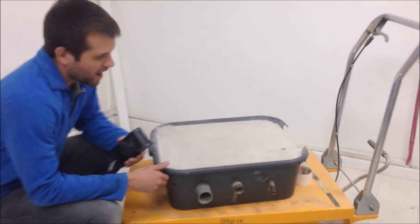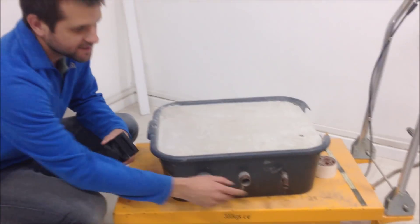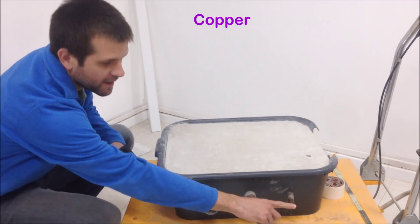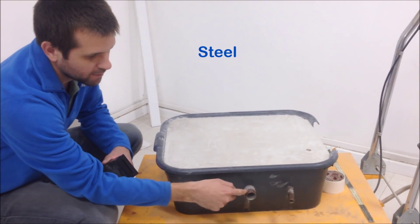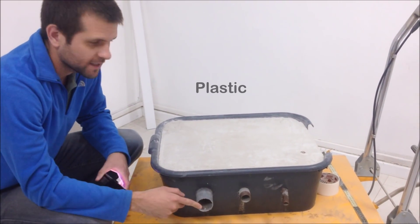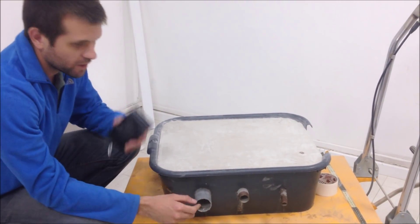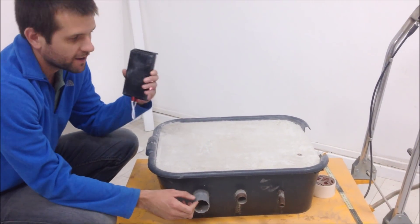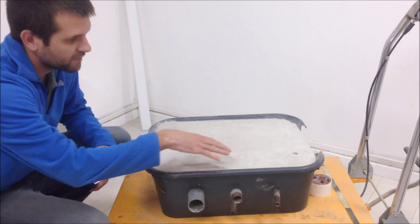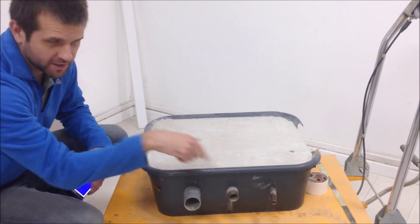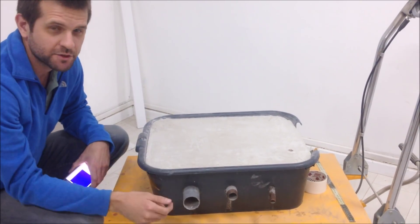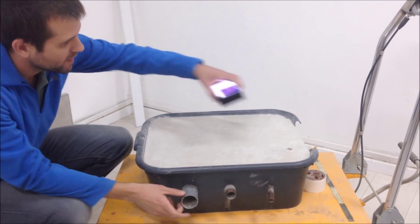Hi guys. So here we have a concrete tub. The concrete tub has a copper pipe, a steel pipe, and a plastic pipe. We're going to place the Wallabot on top of this tub and we're going to detect the different objects inside.